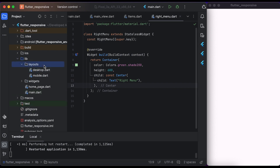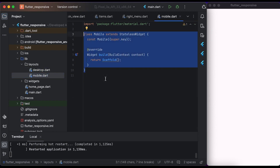In the layout folder you can create a layout for any device you want, but in this video we create a layout for desktop and mobile. Inside the mobile file, create a Mobile class that extends from StatelessWidget.